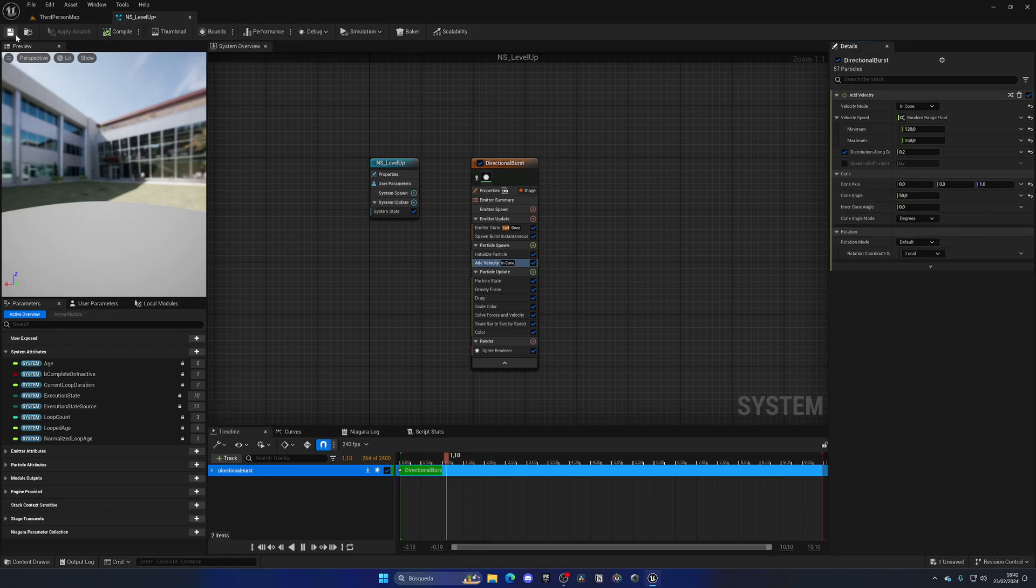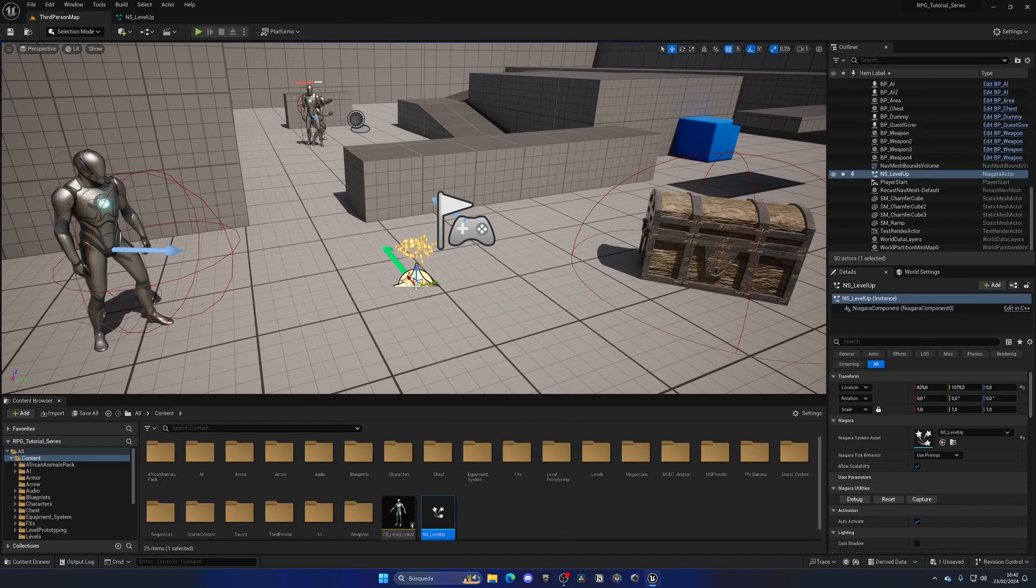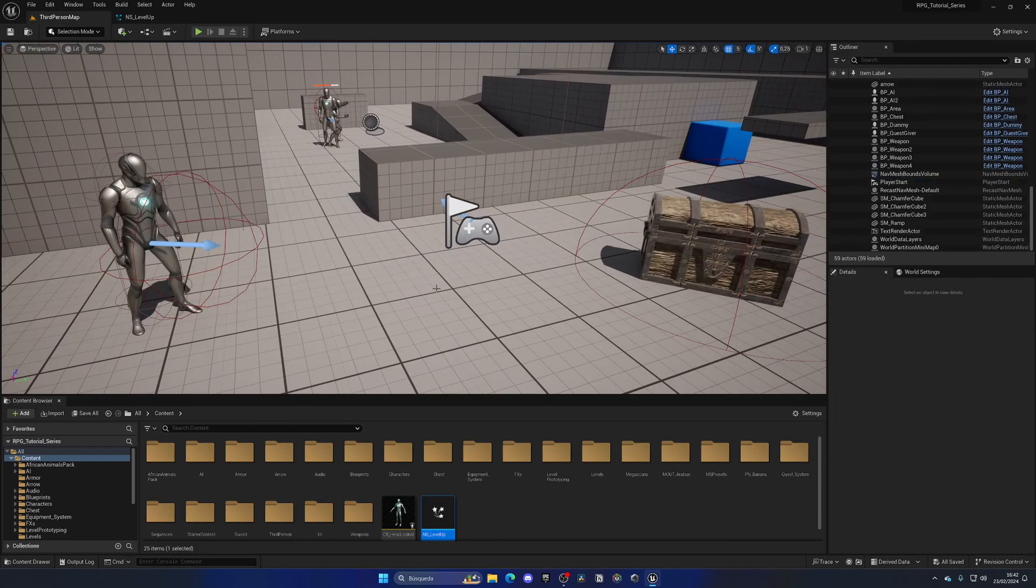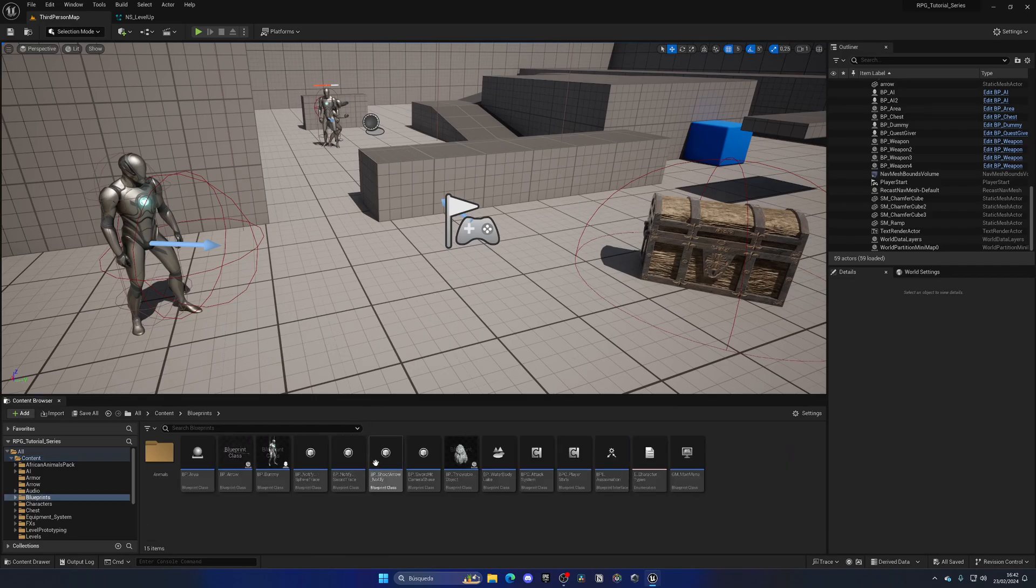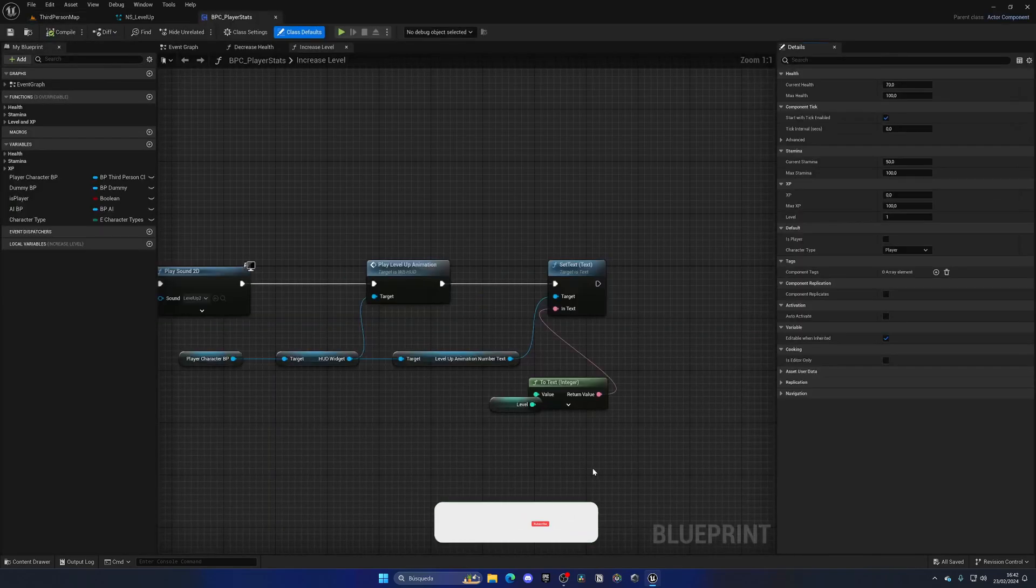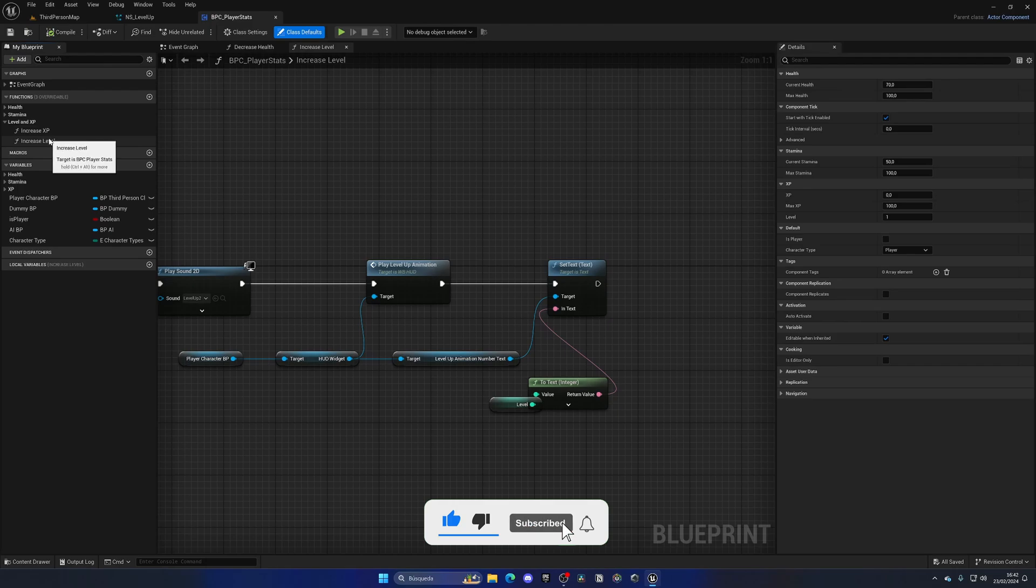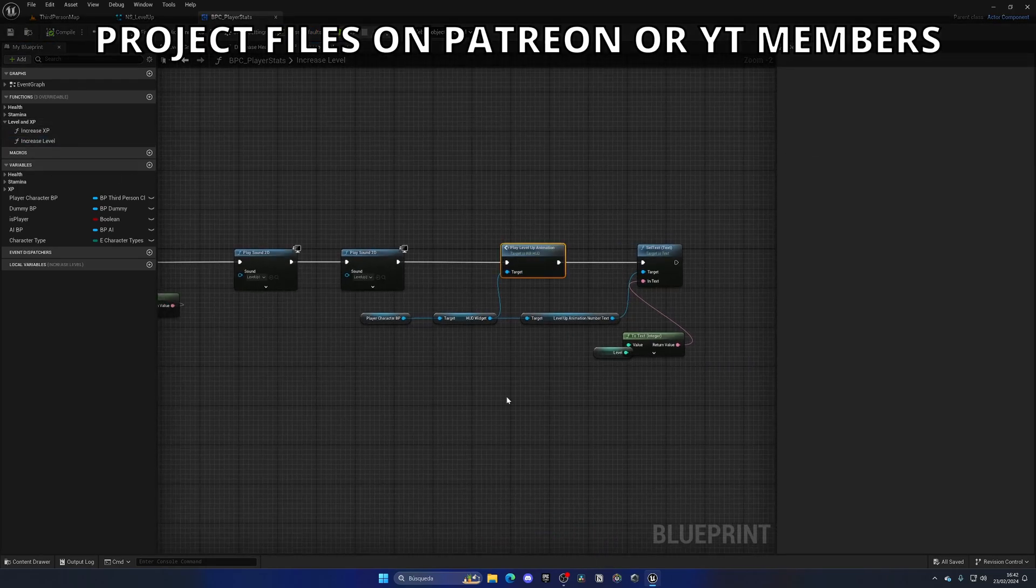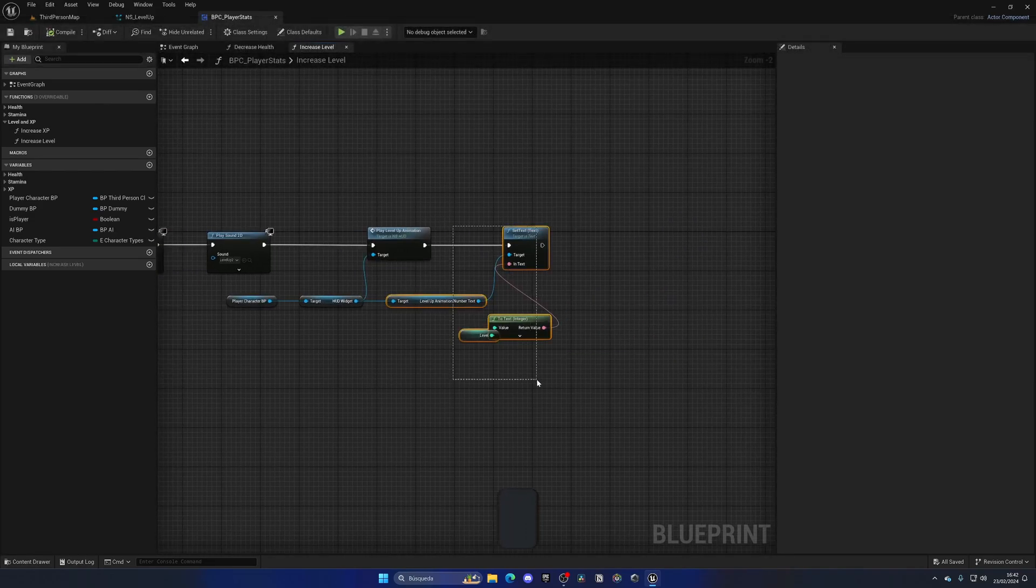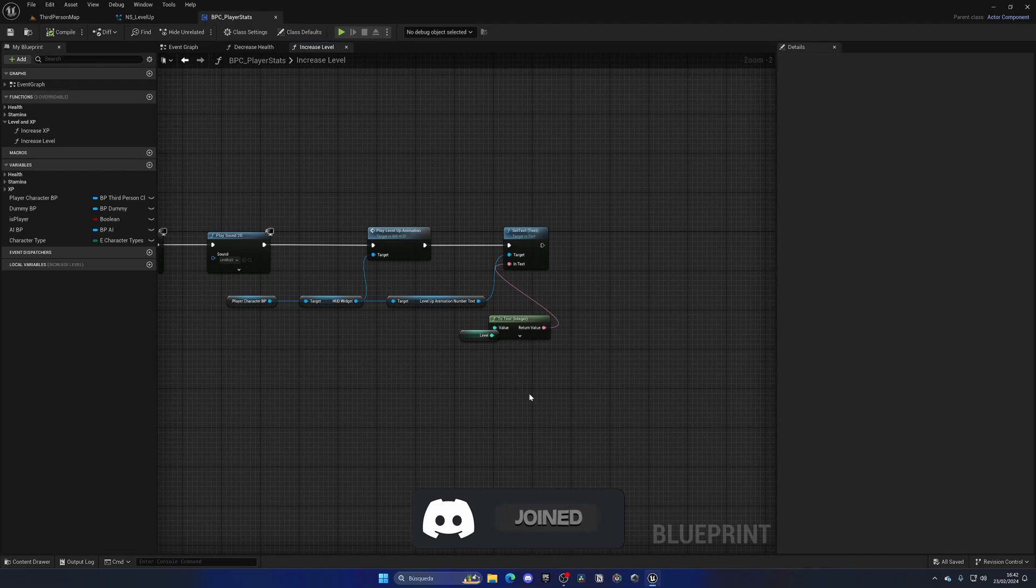If I now save and drag this into the level, you can kind of visualize it here. So let's begin by calling and spawning this level up Niagara system when we actually level up. As you can see, if you might remember, if we go to the main blueprints folder and open up the BPC player stats, in here on the level and XP category for functions in the increase level, as you can see here we're playing the level up animation and all that stuff. Basically right over here we would also need to spawn that Niagara system...